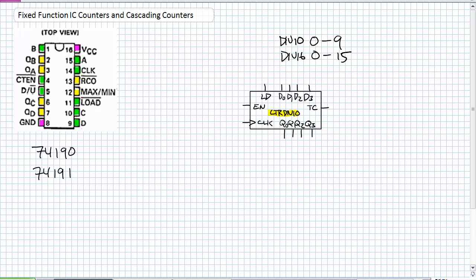That is a counter with a modulus of 10. Here is a counter with a modulus of 16. The outputs, what are the outputs? The critical thing, what are we looking for? It's the outputs right here. Those are the ones that go from 0 to 9. Q3 is the MSB. Q0 is the LSB. There are other outputs which we'll go over in a little bit here.